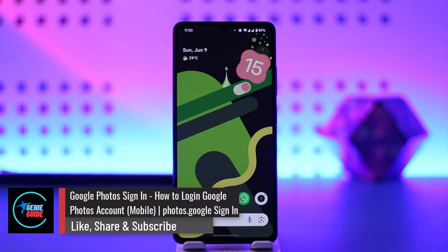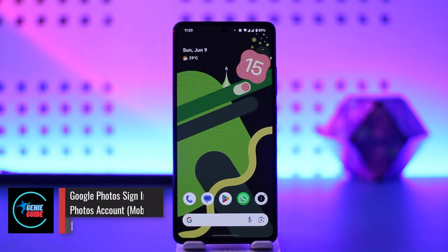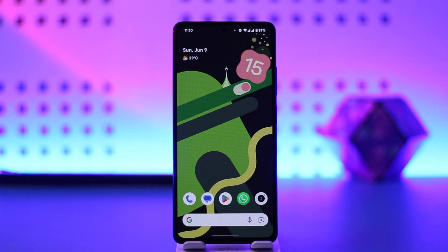Google Photos sign in — how to log in to your Google Photos account. Hey everyone, welcome back to the channel. In this video, we're going to learn how we can sign into Google Photos, so make sure to watch the video till the end.